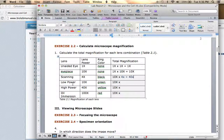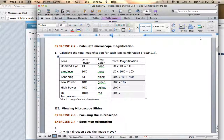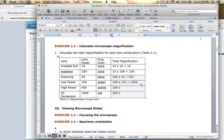Another example is the low power lens — it has a 10x magnification, so you multiply the eyepiece magnification of 10x times the low power lens magnification of 10x to give you a total of 100x magnification when you're looking through that lens.